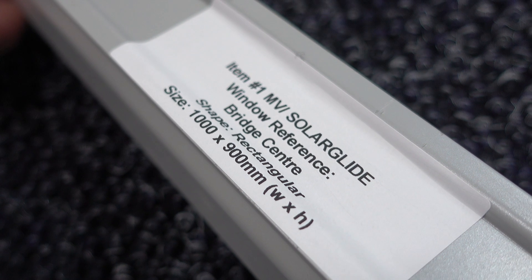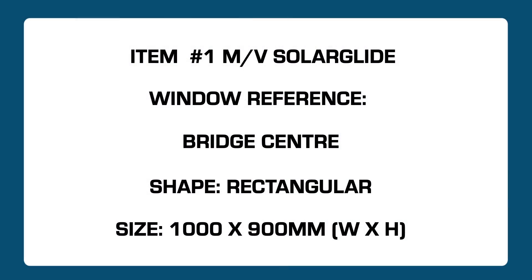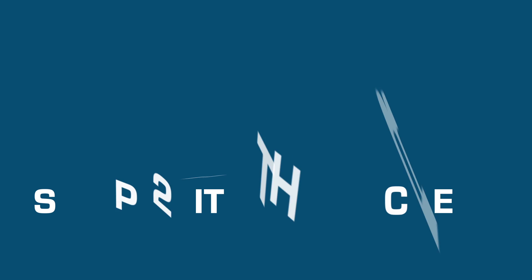Each individual screen includes a label on the upper part of the cassette. This outlines the details of the screen size, window reference and location.